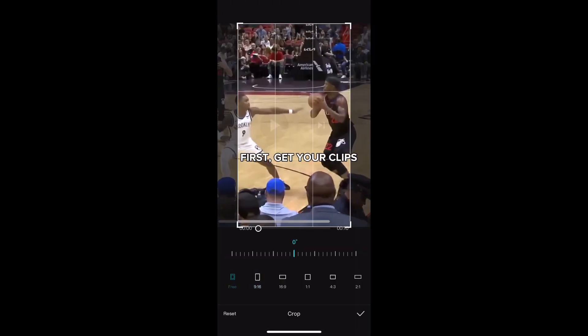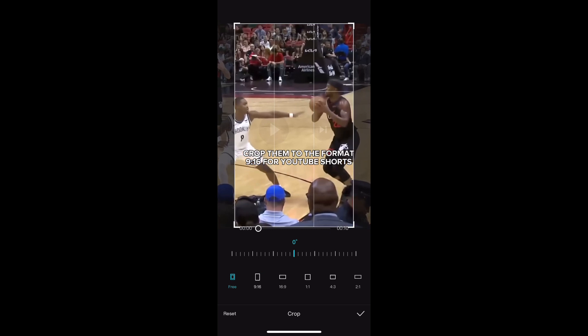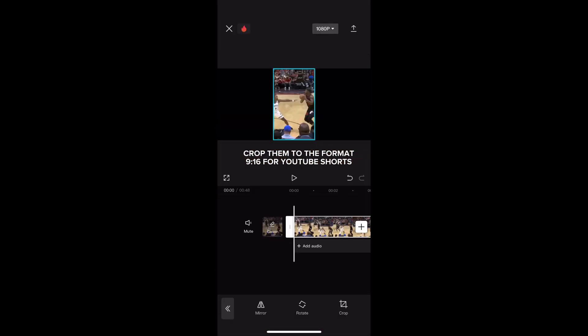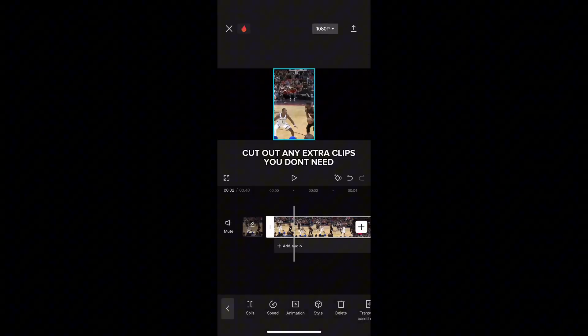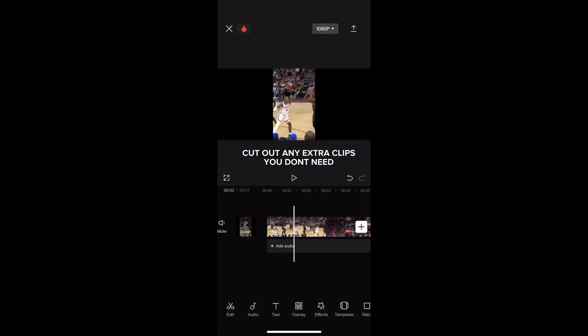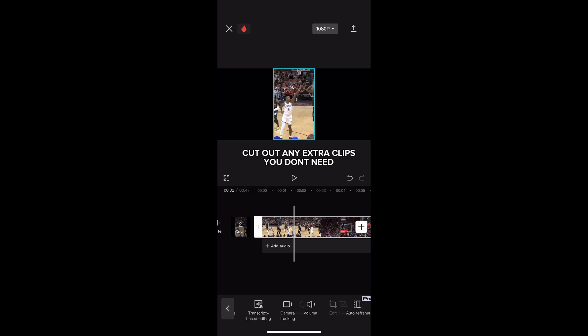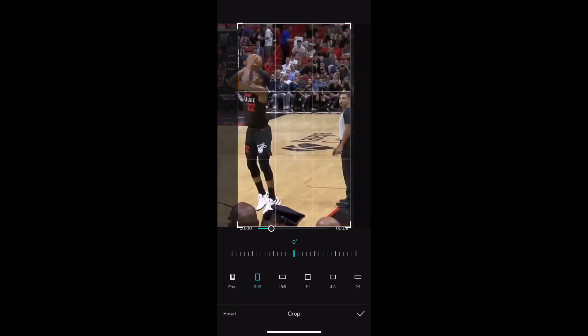First, get your clips. Crop them to the format — 9:16 for YouTube Shorts. Cut out any extra clips you don't need. Make sure when you crop, you have the best view for the clips.